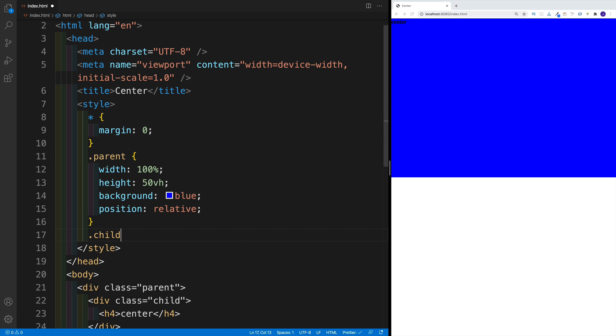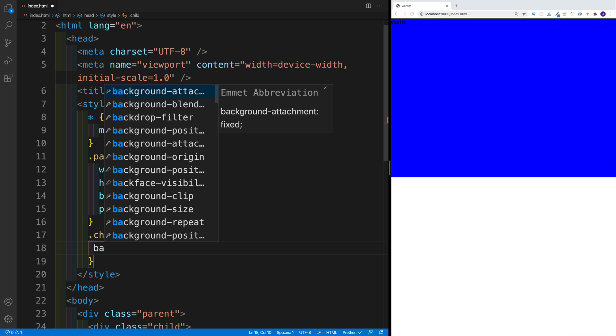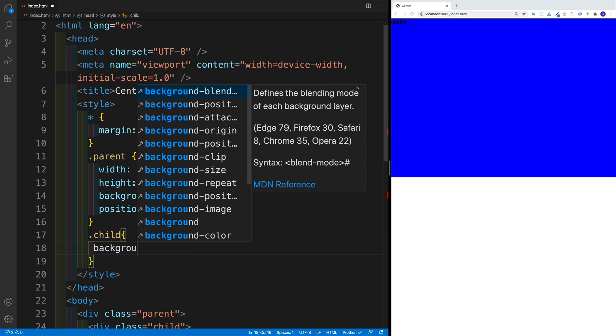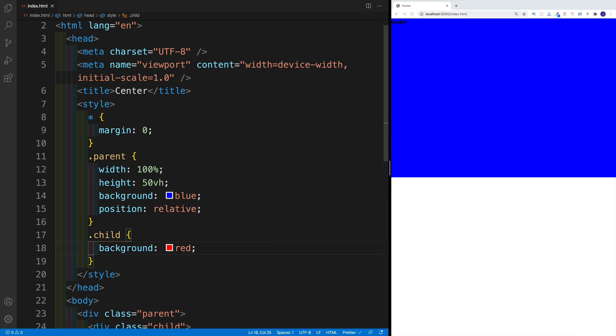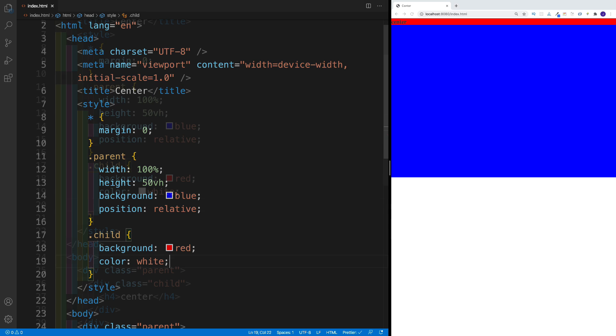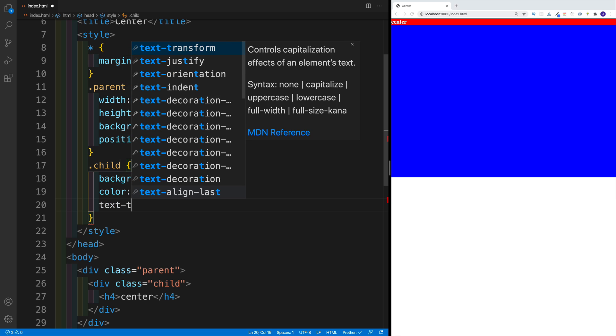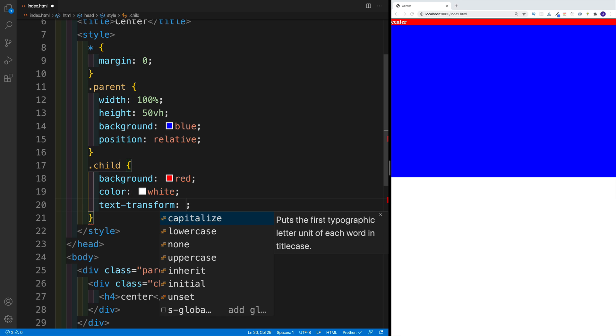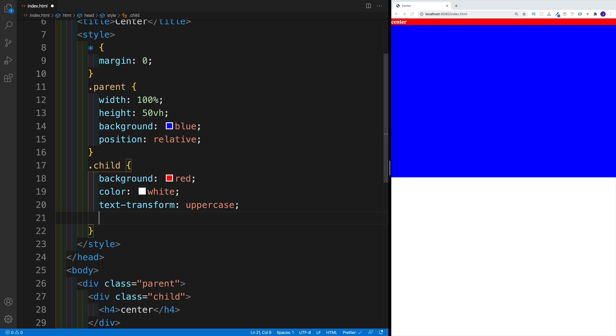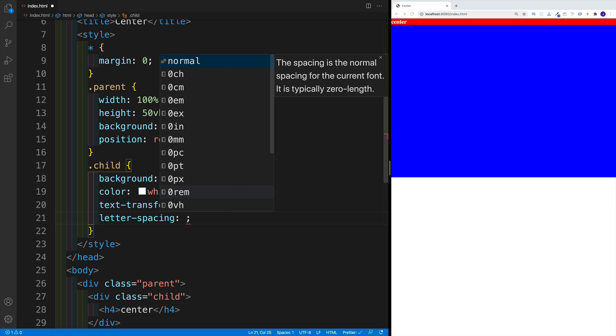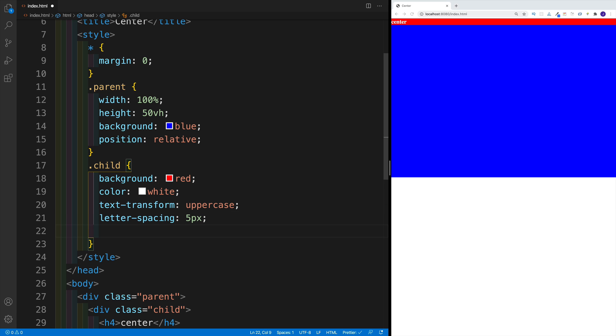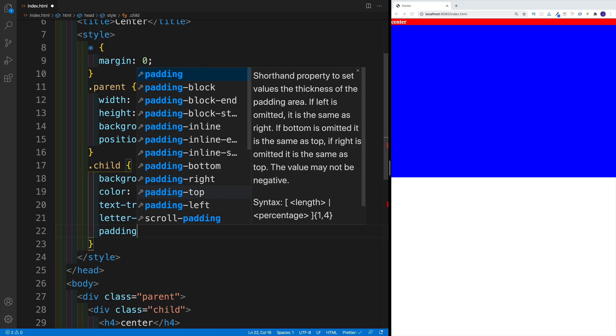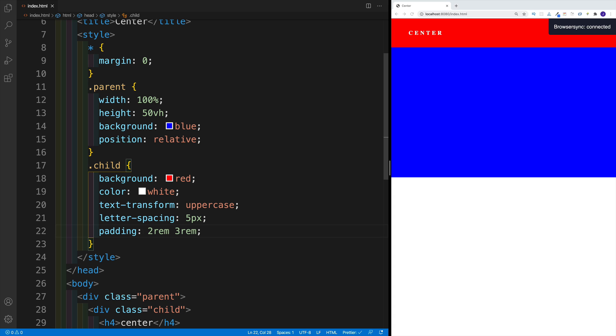So in this case, if I go with child, I'll add a different background, for example, background red, and then color of white. Let's also add text-transform uppercase, a little bit of letter-spacing, for example, five pixels, and we're going to add a padding of two rem top and bottom, and three rems left and right.